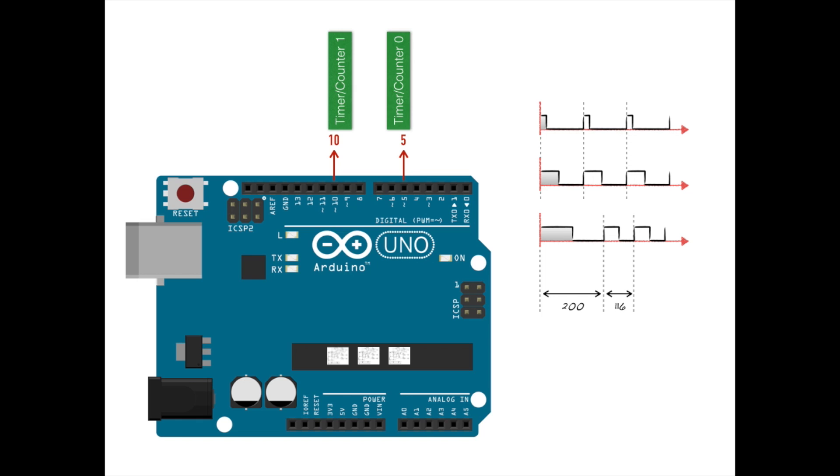So which pins do we use? Both, of course. This is because a DCC model railroad really requires two separate DCC signals. One for the main operations track, and one for a dedicated programming track. And wouldn't you know it, we just happen to have two ideally suited pins on the Arduino that we could use.